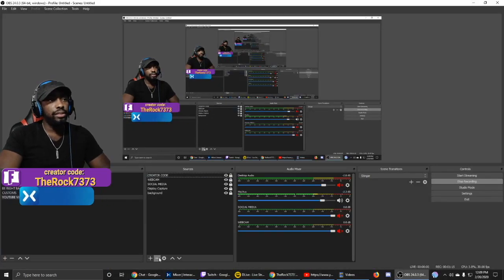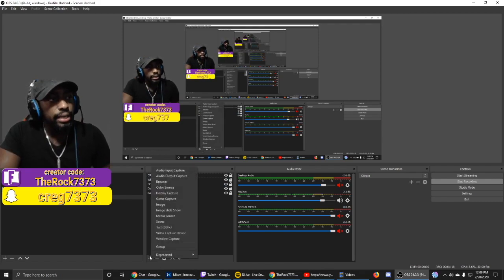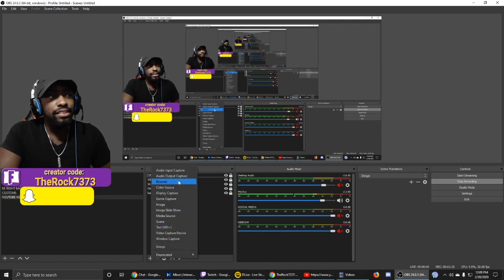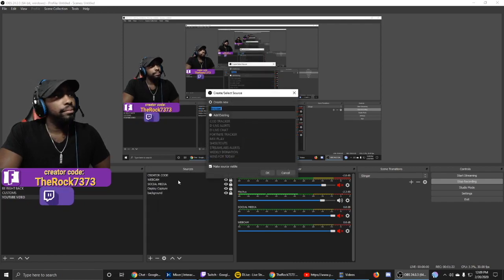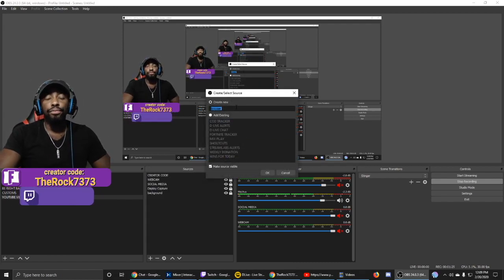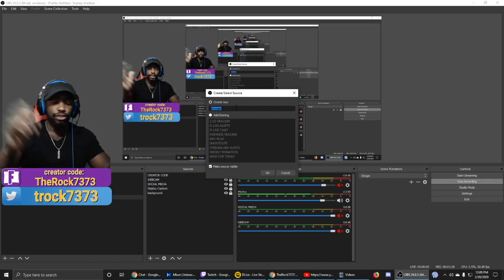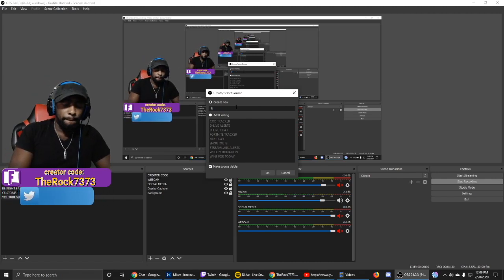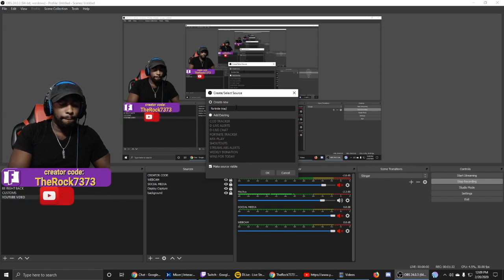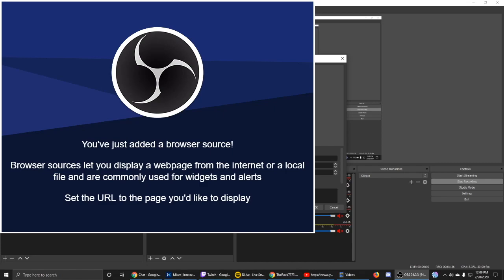Go into your Sources at the bottom, click the plus sign, and go to where it says Browser — it's at the top. Where it says Create New, for the purposes of this video we're going to call it Fortnite Tracker.